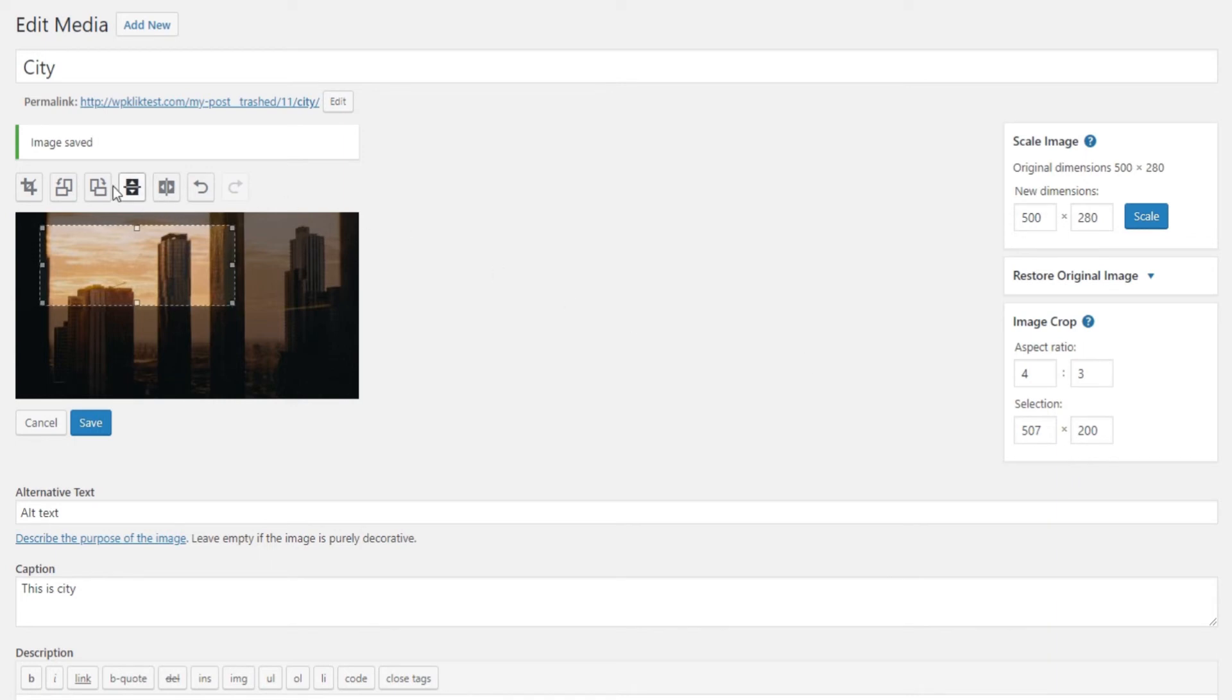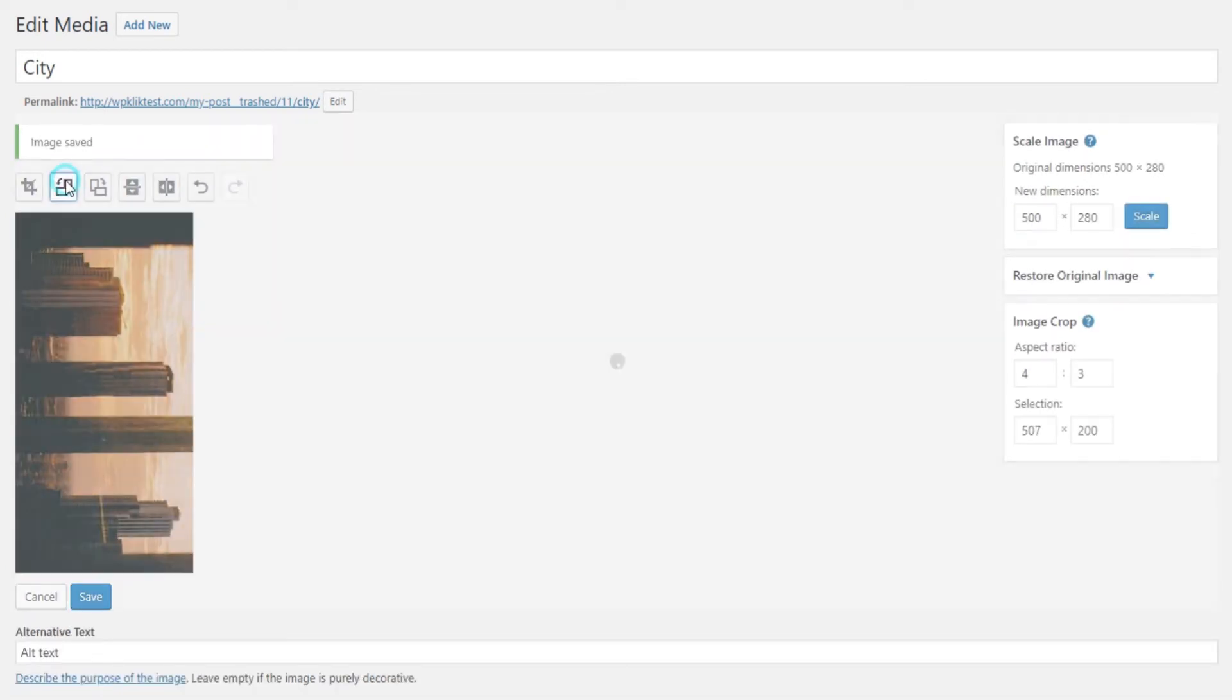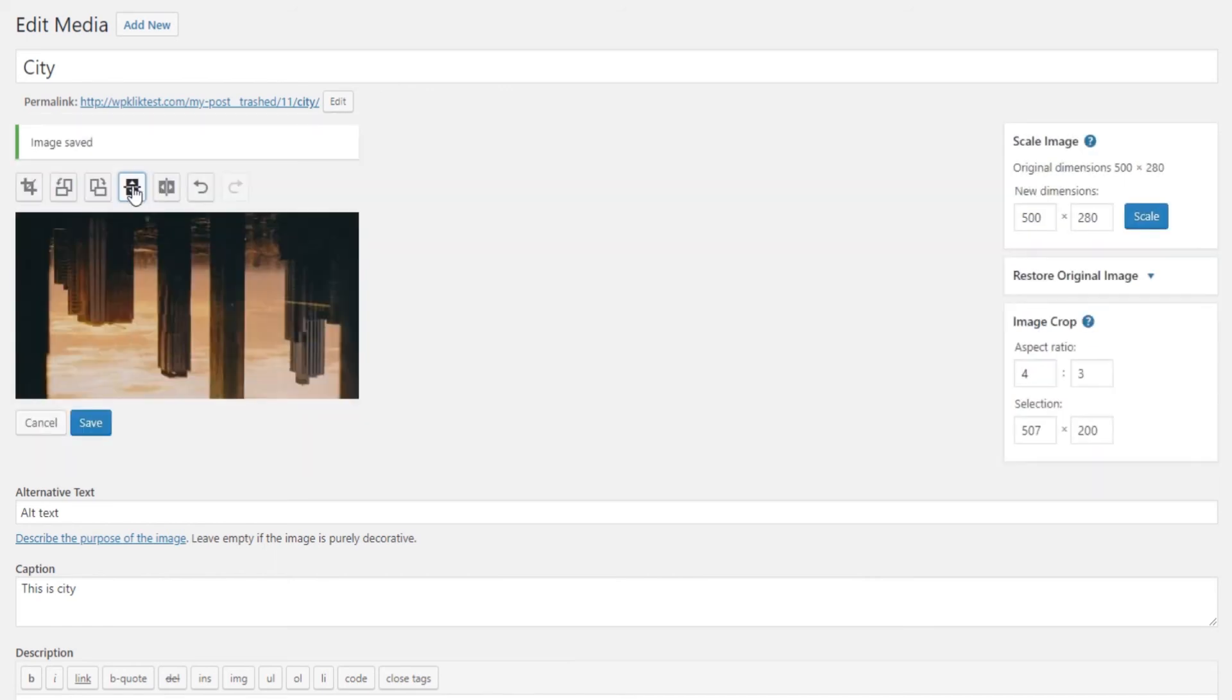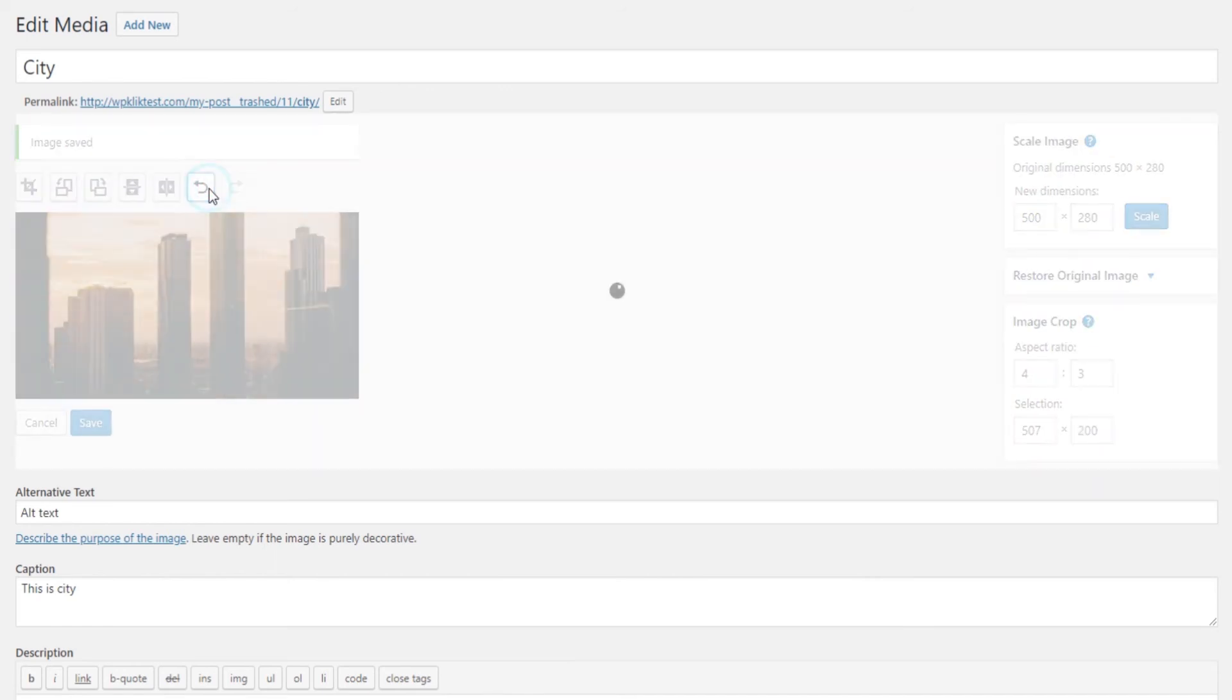Aside from these options, you can also rotate your image clockwise, counterclockwise, flip it vertically or horizontally and use undo redo buttons to remove or return to the previous edit.